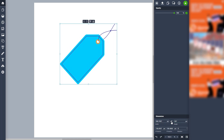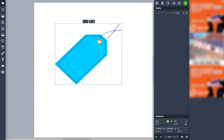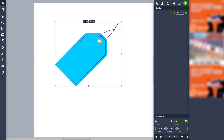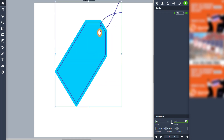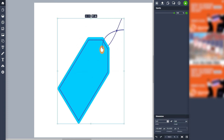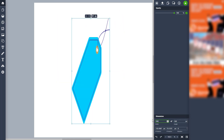If you unlock the dimensions by clicking the lock button, you can pull from the side independently, or adjust the height on its own. You can type in 500 and it resizes just like that, or type in 200 and it pulls from the side as well.